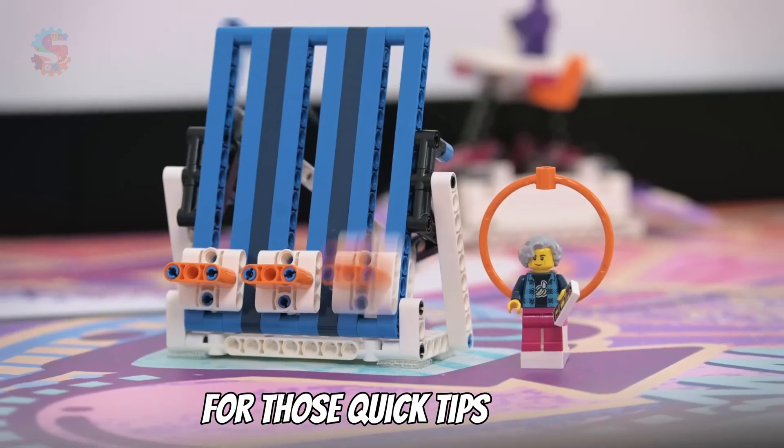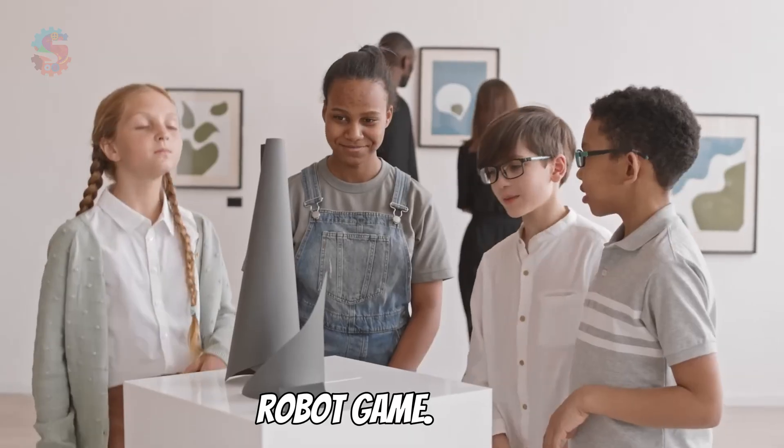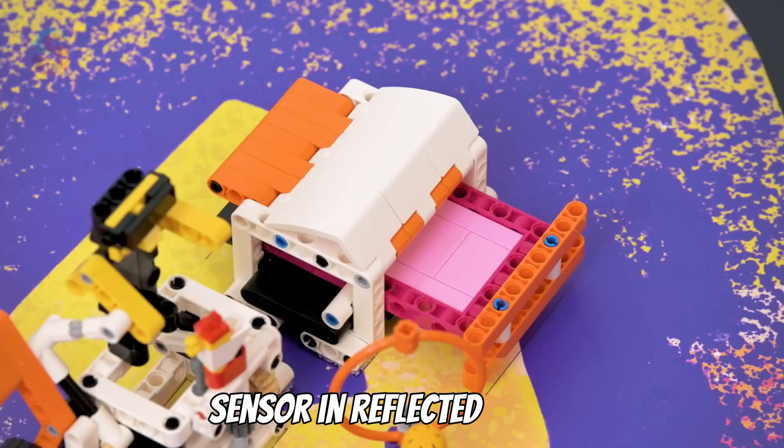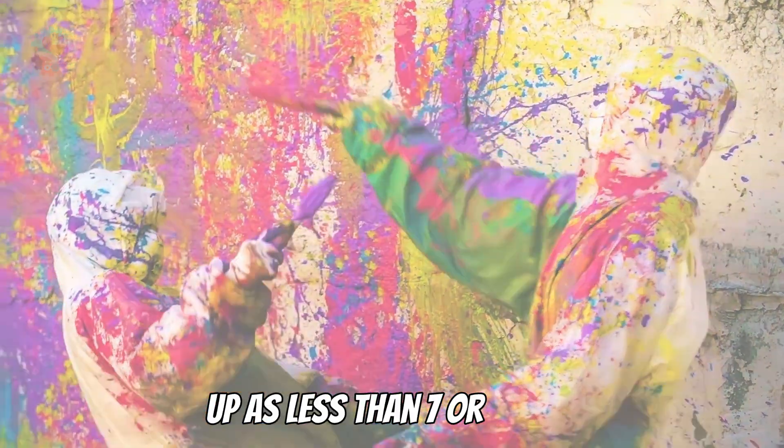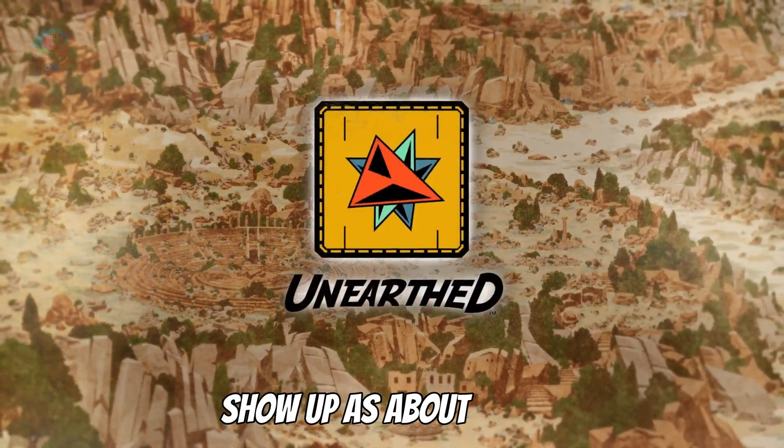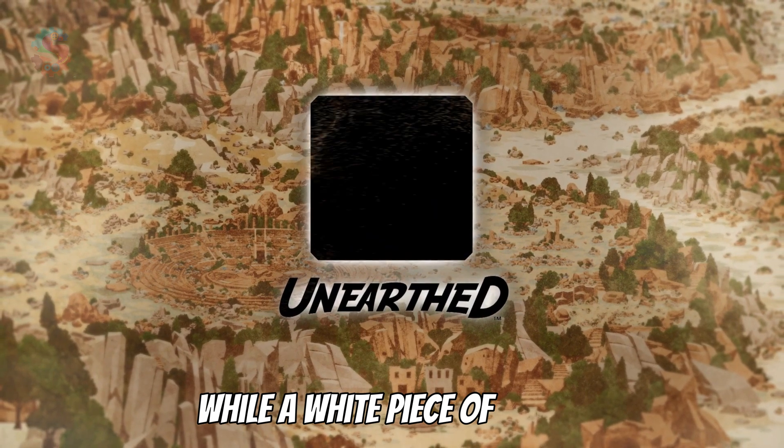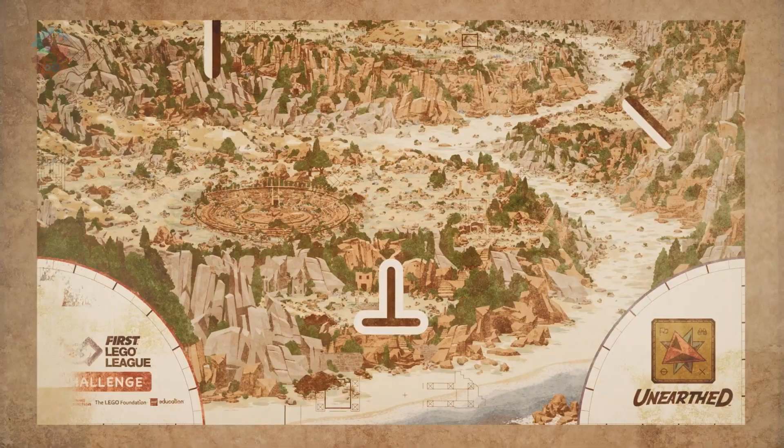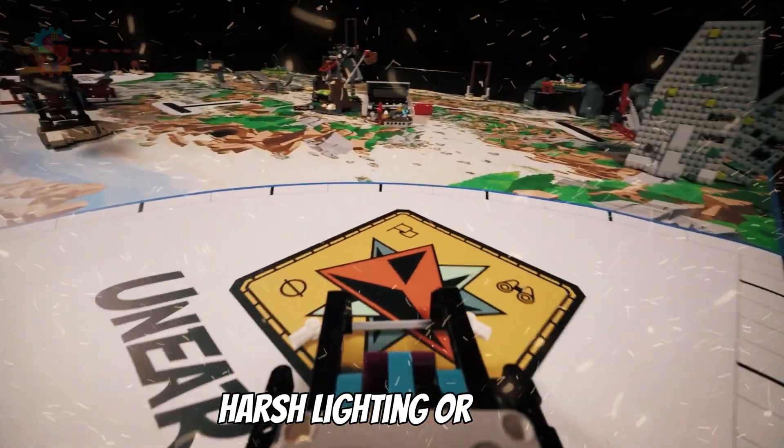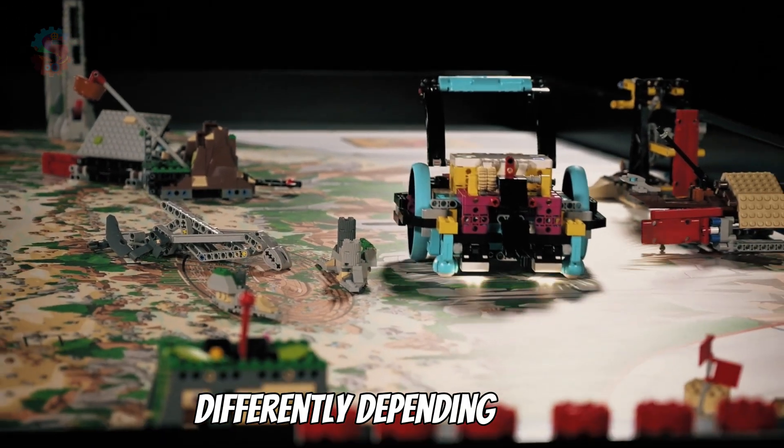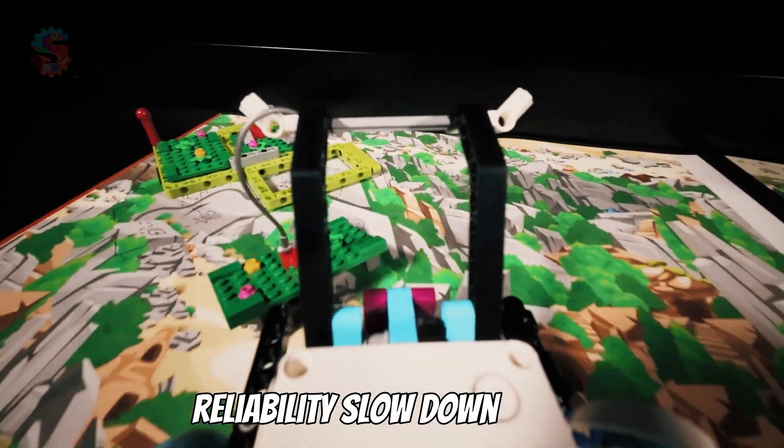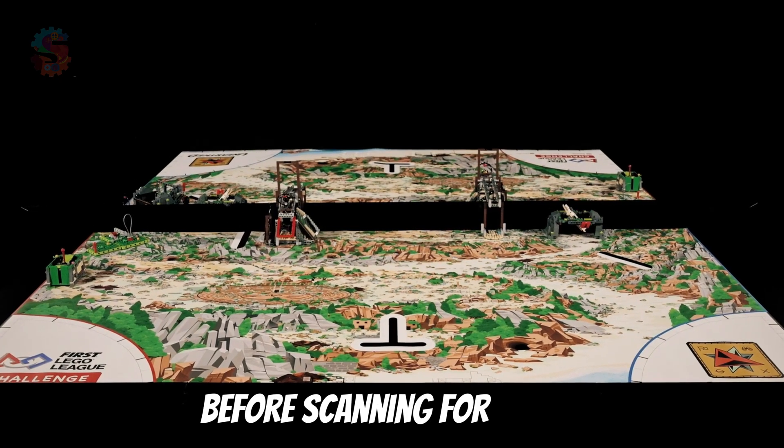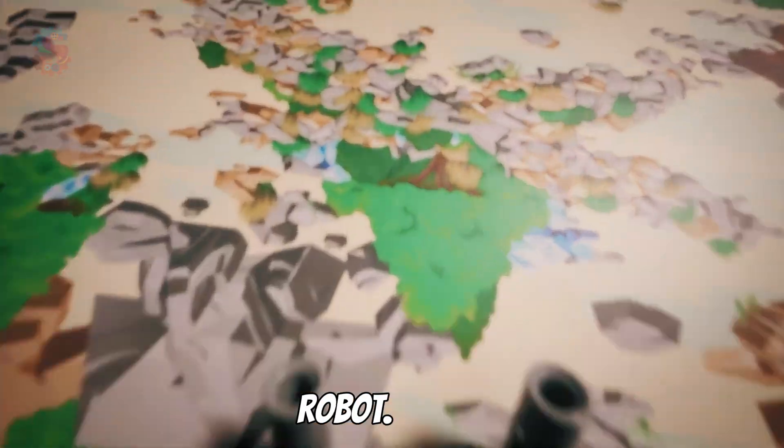So now for those quick tips to make your robot perform better and score higher in the robot game. You can use this color sensor in reflected light mode for even more control. A black line typically shows up as less than seven or eight percent reflected light, and a gray might show up as about 67 percent reflected light, while a white piece of paper shows up typically as 90 to 97 percent reflected light. On your mat, avoid harsh lighting or deep shadows. Depending on your lighting arrangement, your robot might see reflected light differently depending on the overhead lights. And for the best consistency and reliability, slow down the robot right before scanning for lines. These tips can make a huge difference in the effectiveness of your robot.